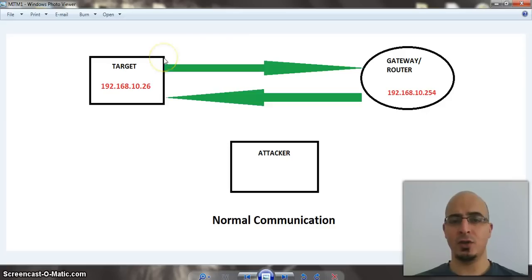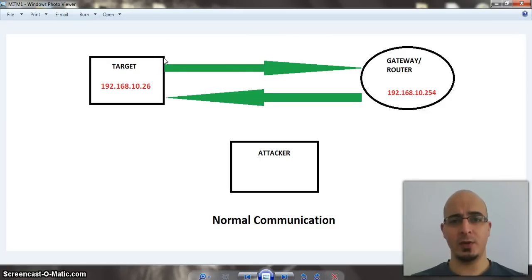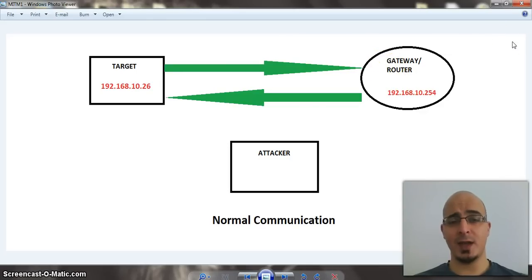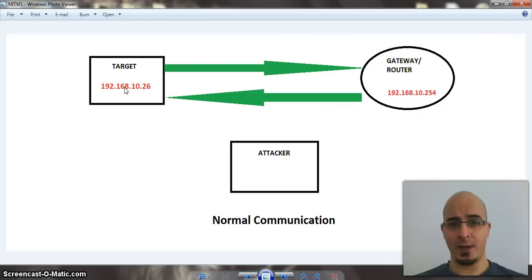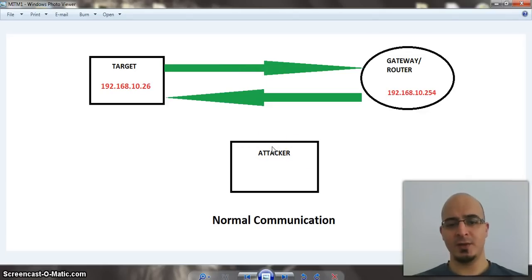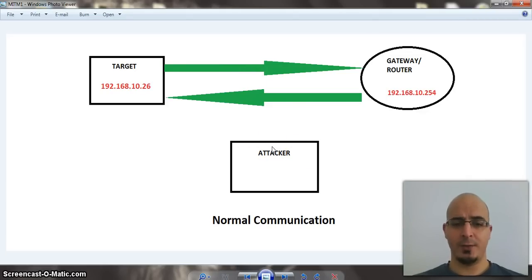You send the request to the router. The router goes to the internet, finds the page, sends it right back to your browser, and you're at the page, and everyone's happy. There's no interference in the middle, it's just normal communications, and everything's going well.